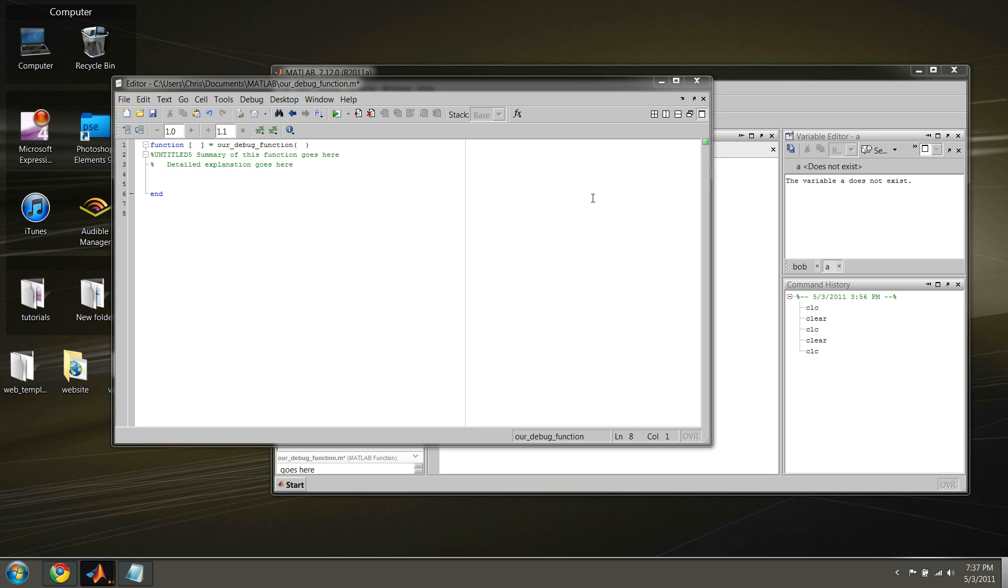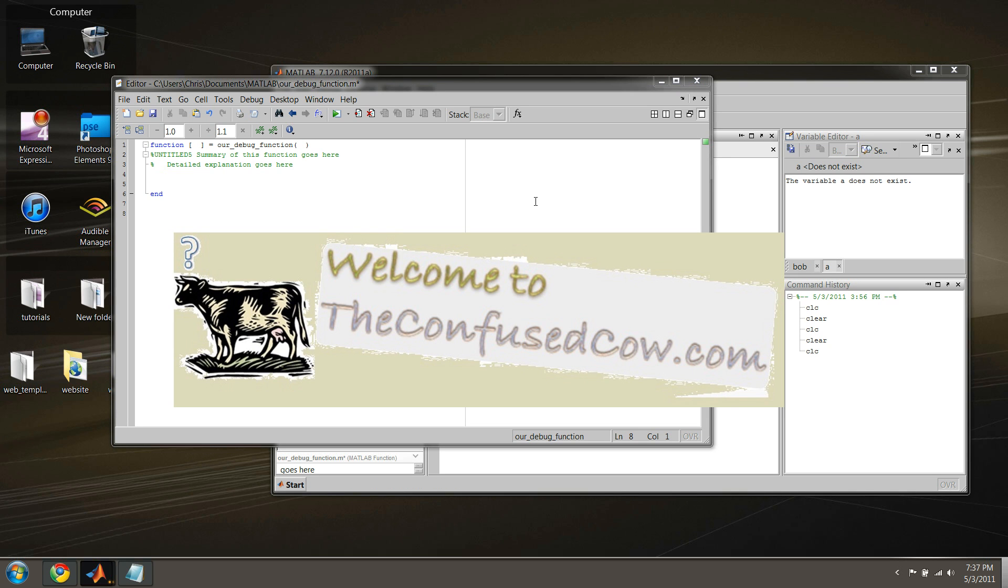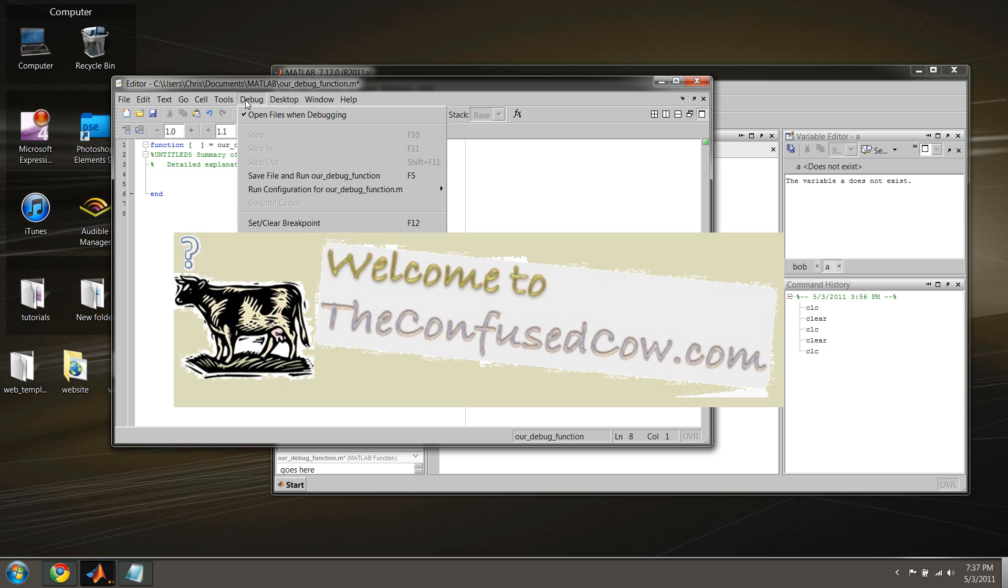Hey guys, and welcome back to this 11th tutorial on MATLAB. We're going to cover more stuff on debugging this time, a couple other options we haven't looked at under the debug drop down menu.